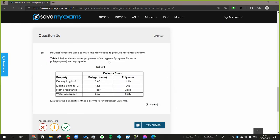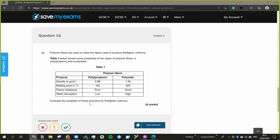Question 1d: polymer fibers are used to make the fabric used to make firefighter uniforms. Shows you some of the properties. Evaluate the suitability of these polymers. So these are the two different polymers you could use. Evaluate the suitability of these polymers for firefighter uniforms. So what kind of things do you think we'd want to be - essentially you've got to identify why each one is a good or bad point for using as a firefighter's costume.